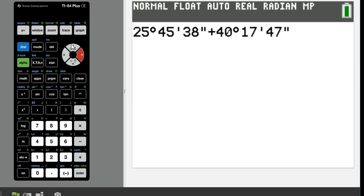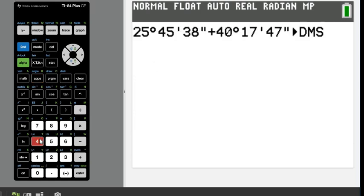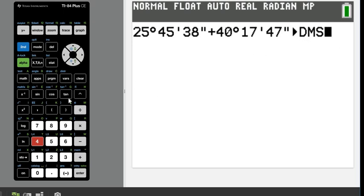And then what I'm going to do is hit second and the apps, and I want my answer to be as degrees, minutes, seconds. So I'm going to choose option four. Otherwise, it will put it in either degrees or radians, depending upon what your calculator is in. So if you want your answer to be in degrees, minutes, seconds, you do have to hit the second and the apps button to do that.